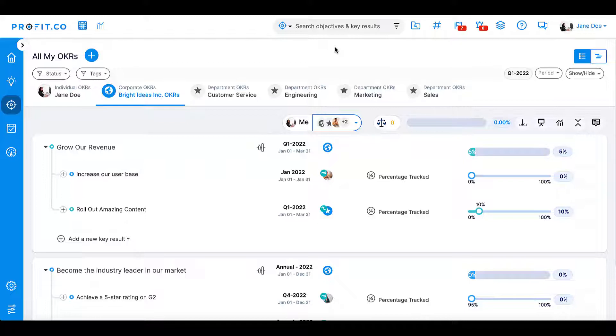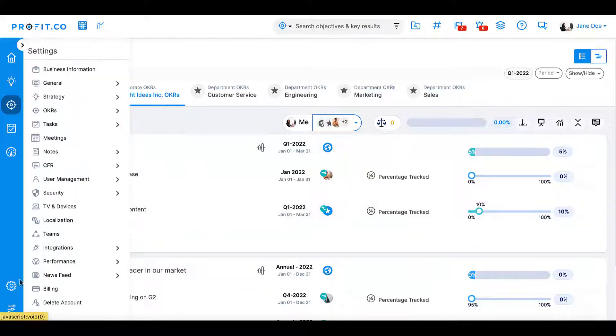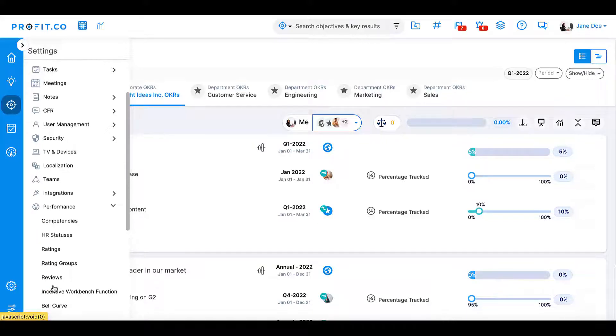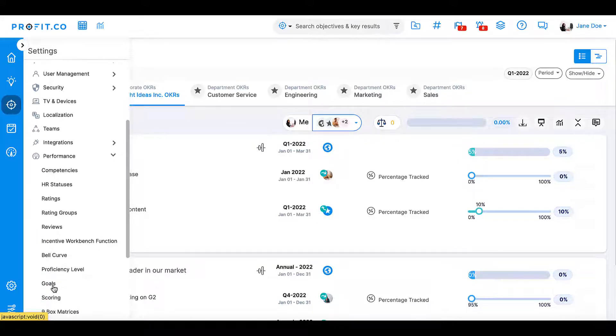First, ensure that goals are enabled in your settings module. Navigate to Settings, Performance, Goals, and enable the Goals toggle.